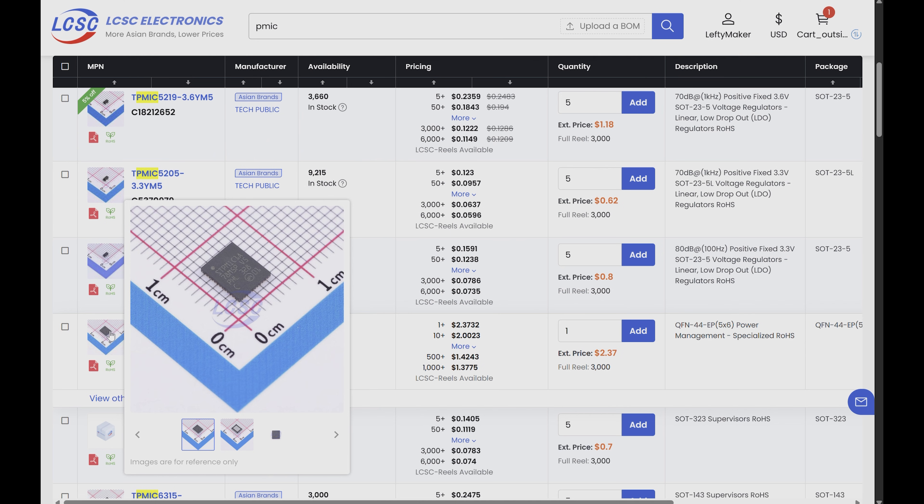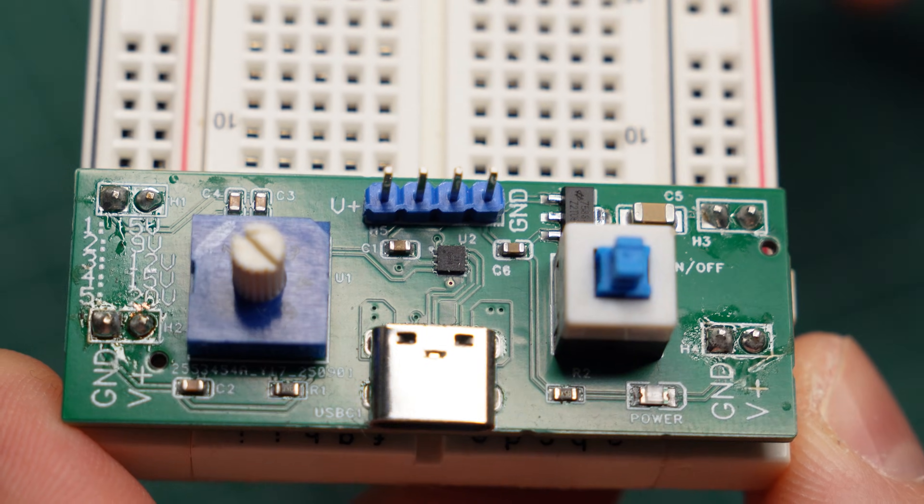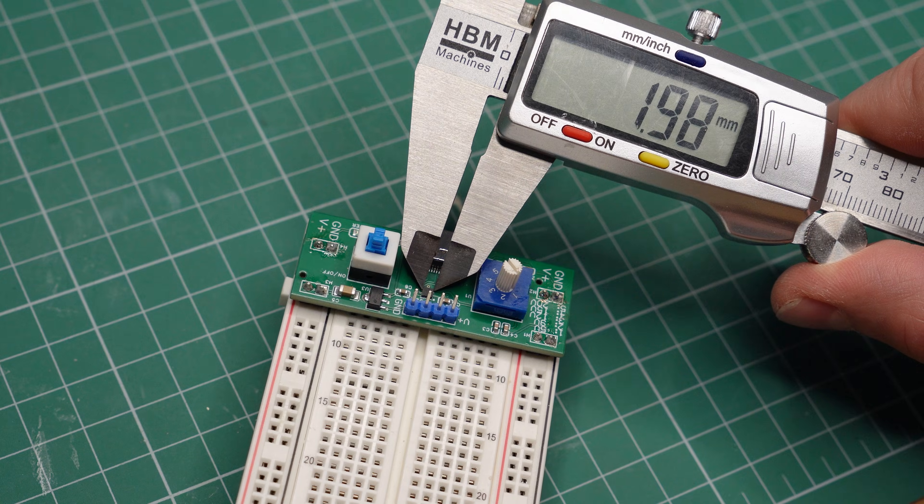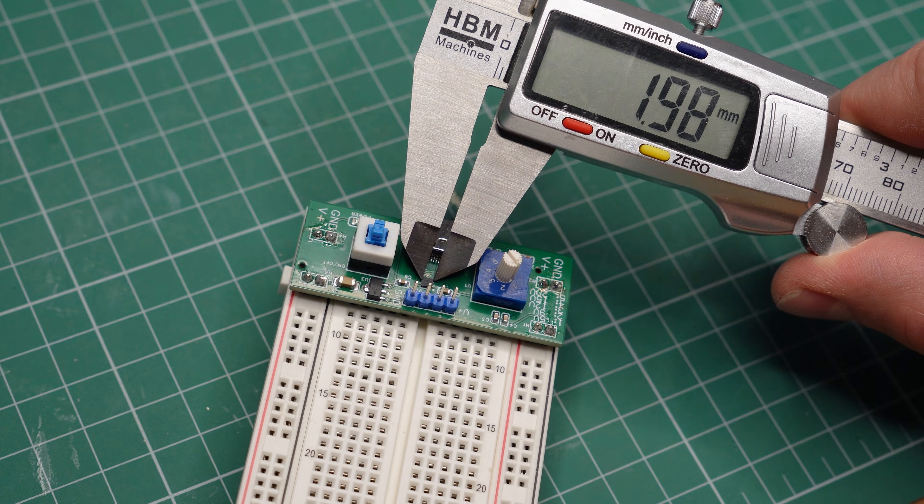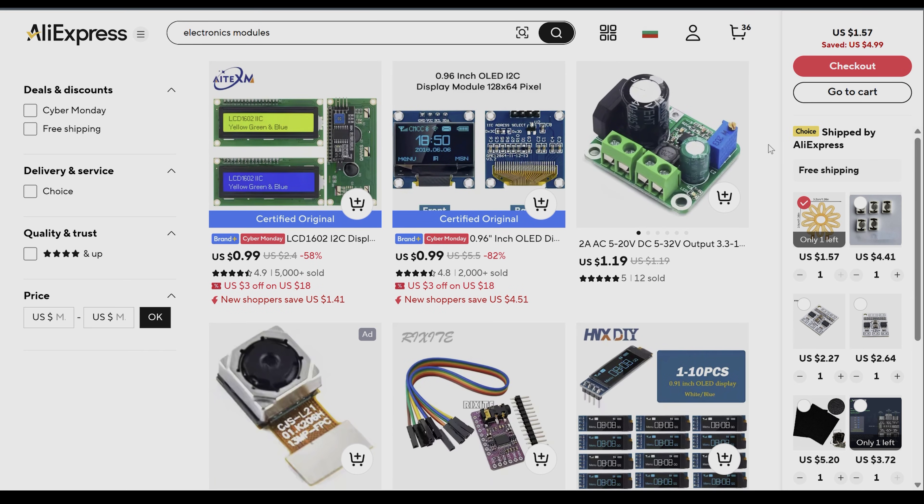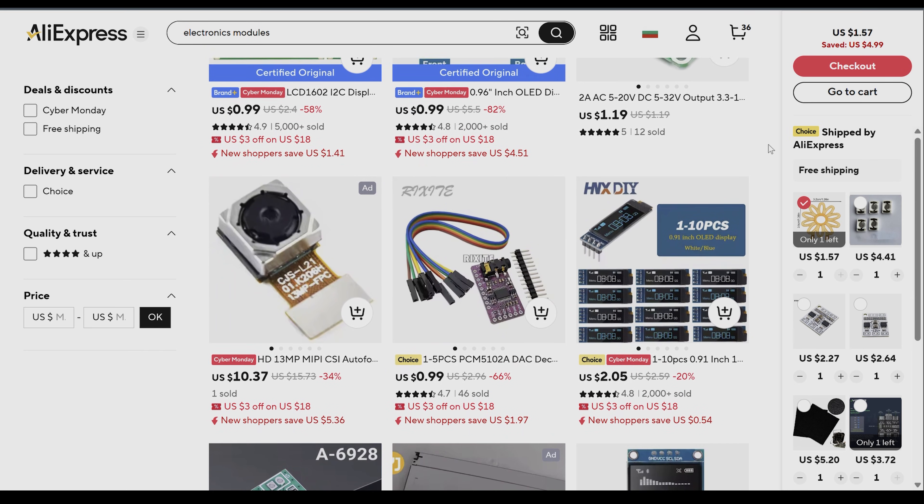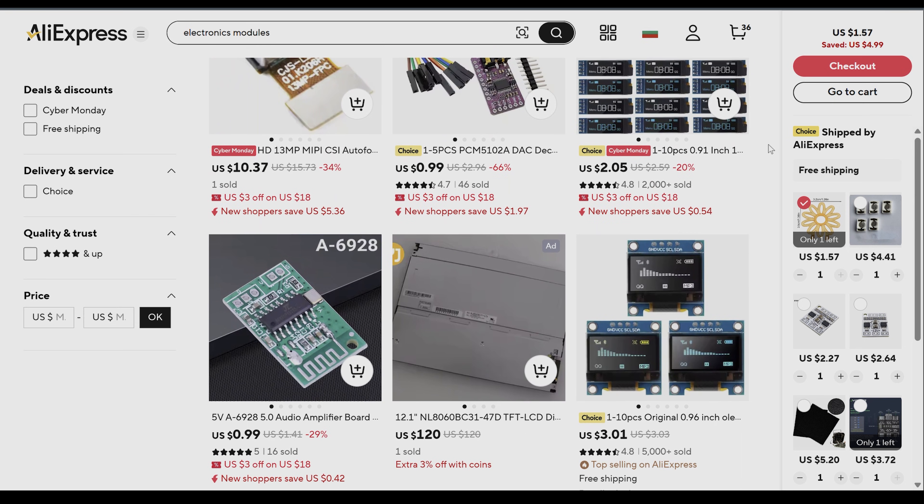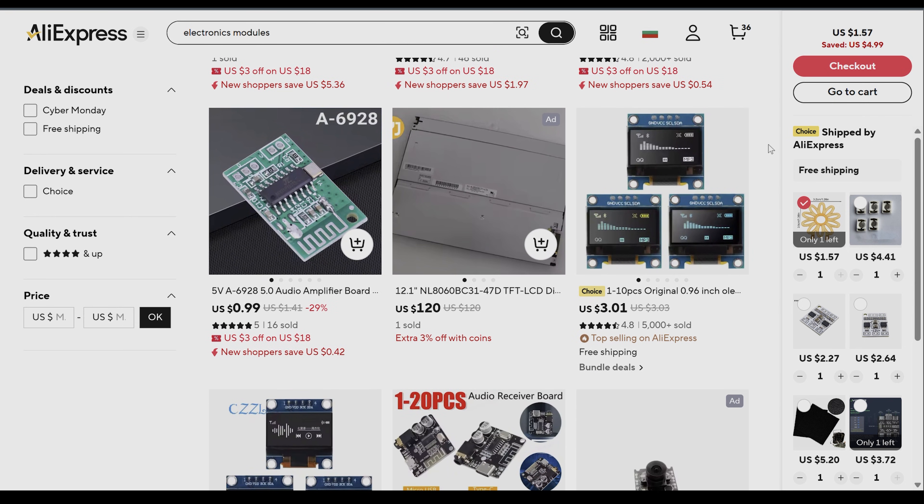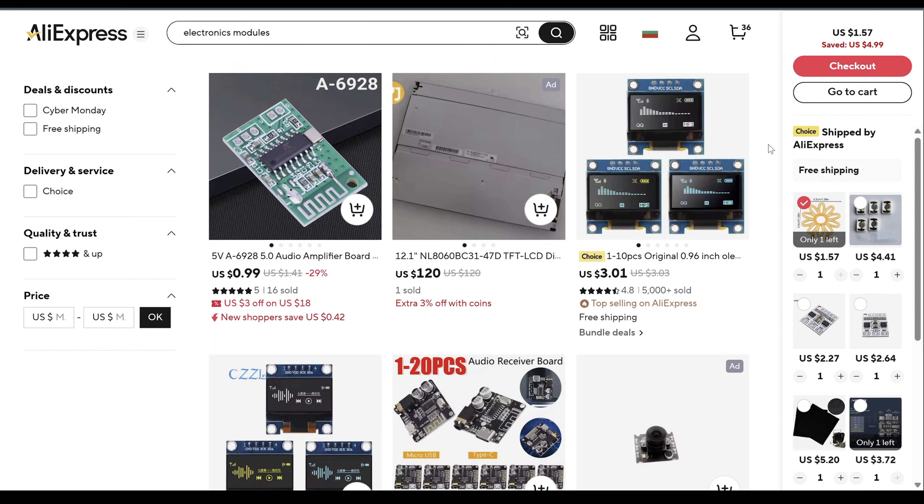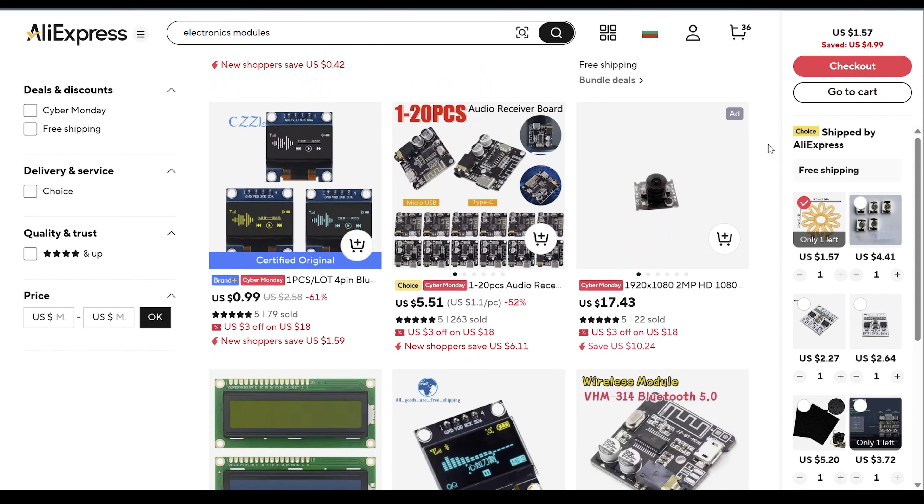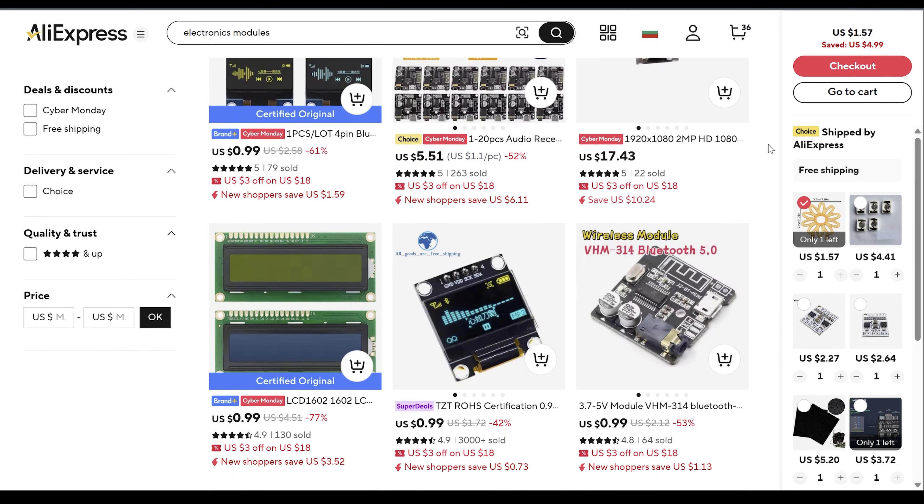A custom PCB lets me use parts that would never fit on a breadboard, such as this tiny USB power delivery chip. Sure, you can buy modules with some useful integrated circuits, but not everything is available. And the modules on sale are usually made in the cheapest way possible.